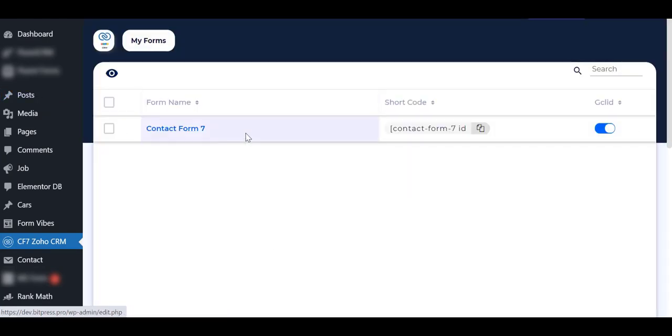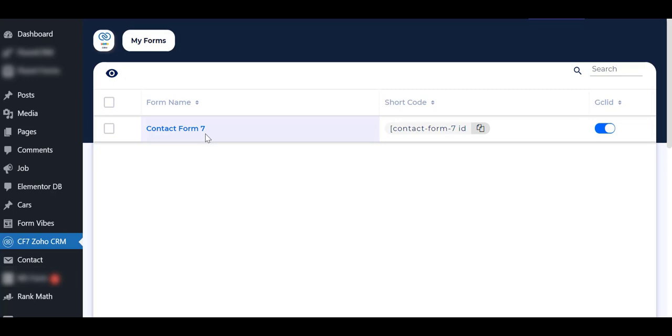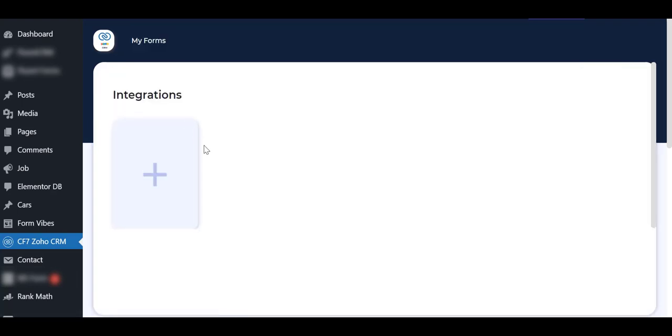You need to install Contact Form 7 before this integration. I already installed it. Here's the form list of Contact Form 7, which I created before. Then click above the form name. Now click on the plus icon.